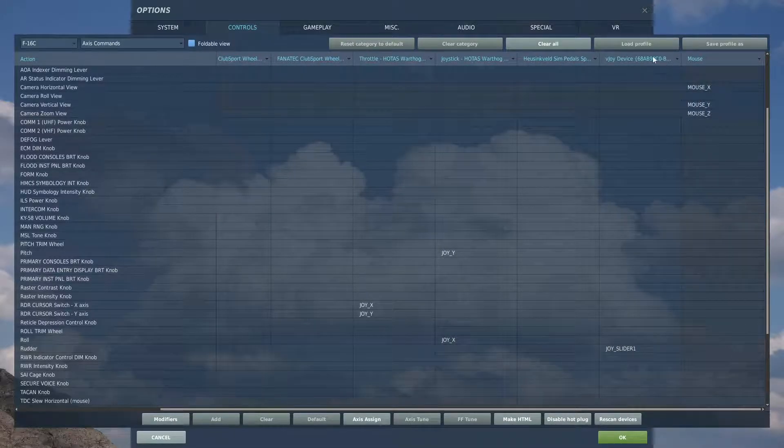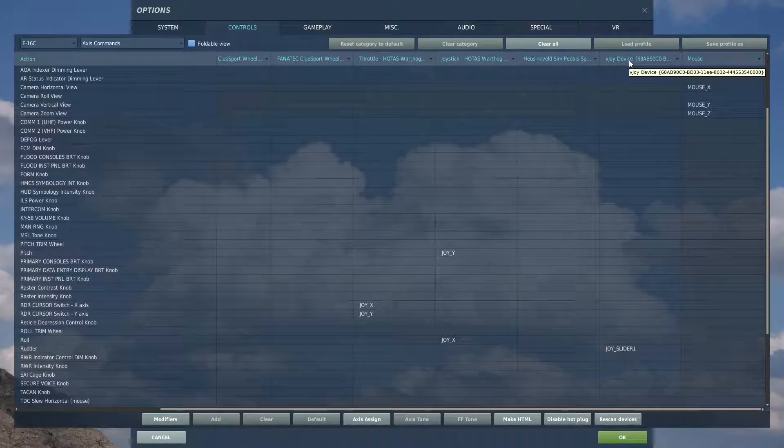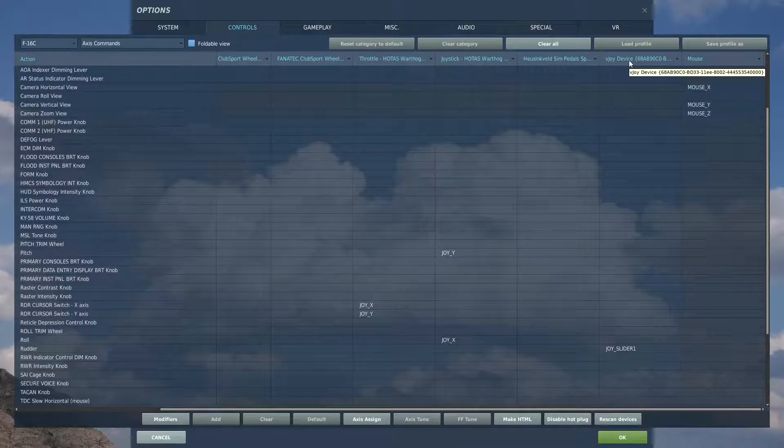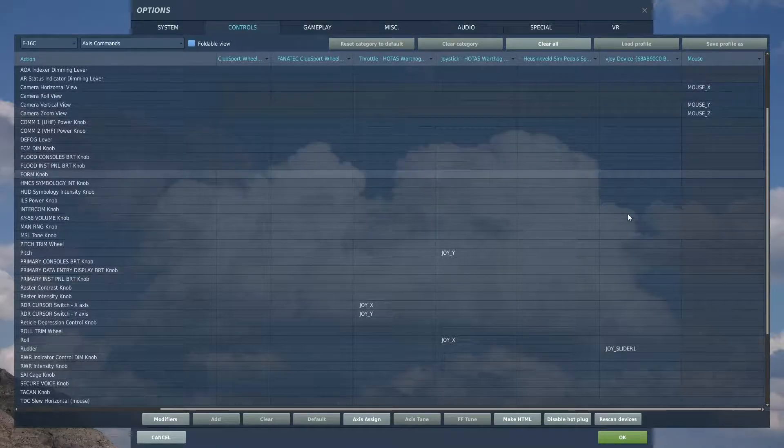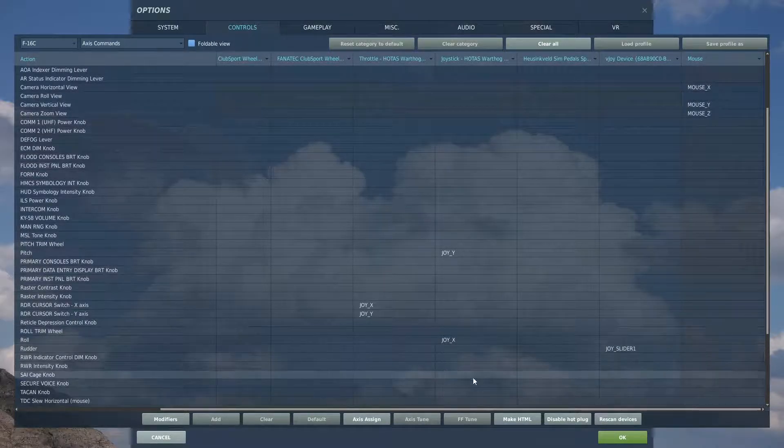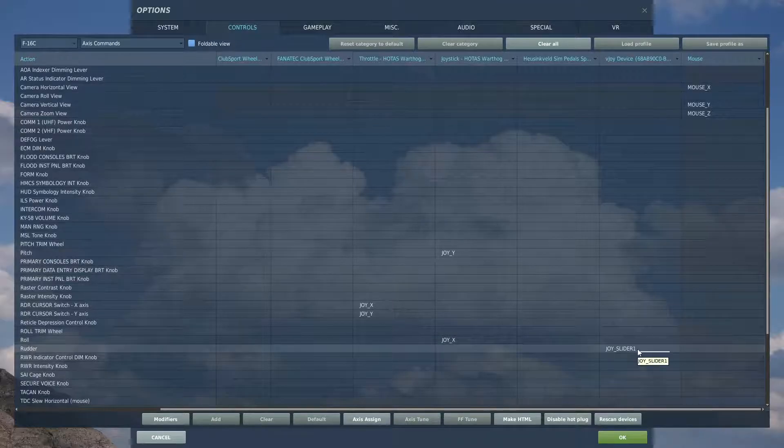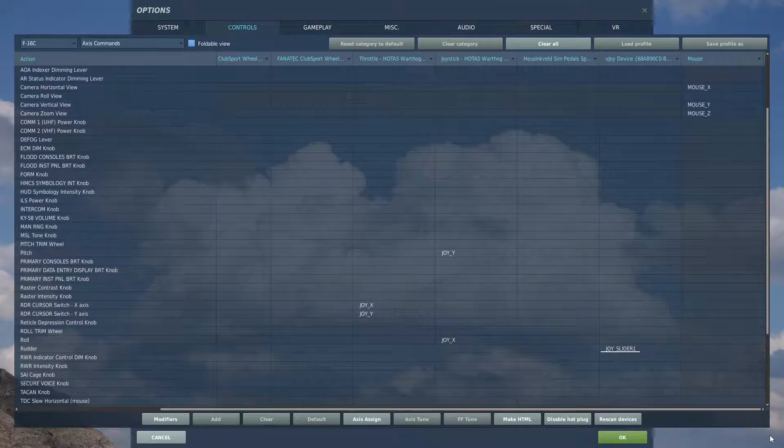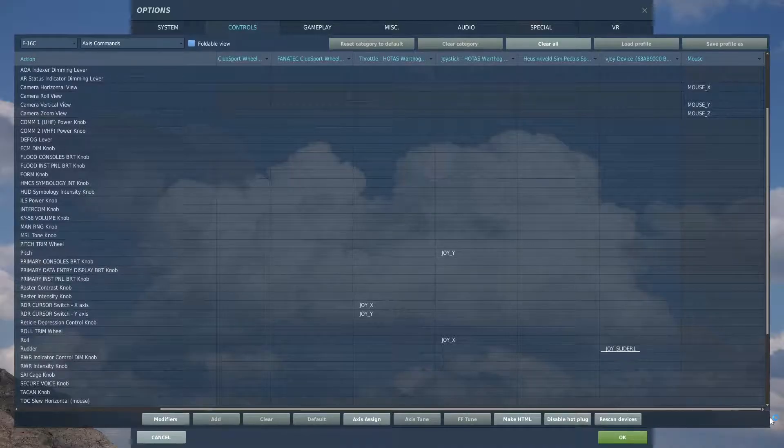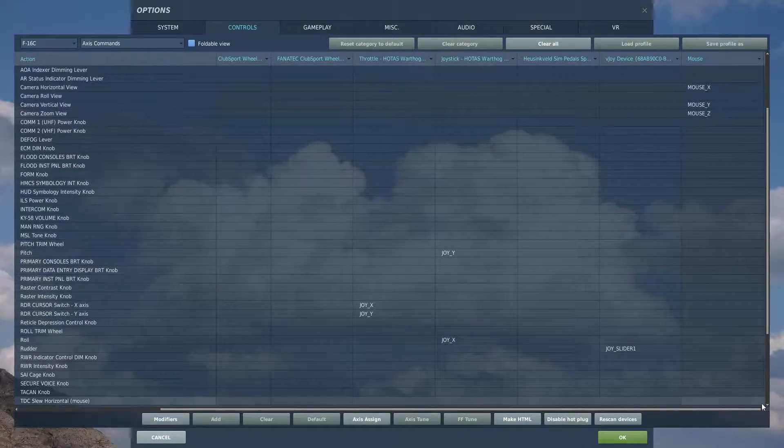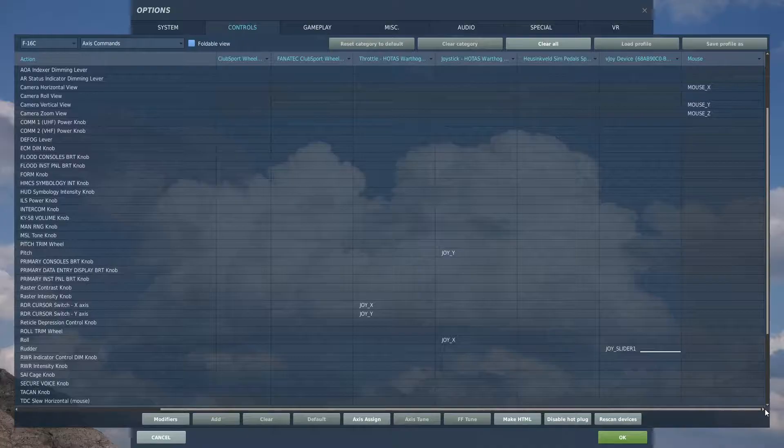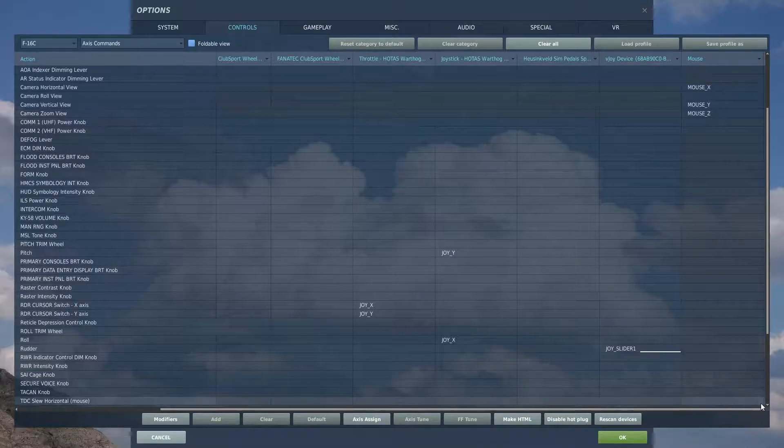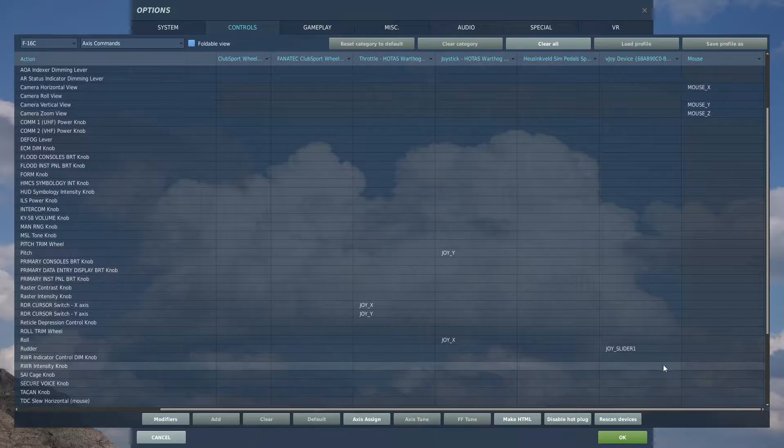There we have our vJoy, that's our virtual joystick device. If we go down to Rudder, which is what we want, and operate. That's my clutch so it starts from the middle and goes out to the left. That's my accelerator, starts in the middle and goes out to the right. That's how it's set up.